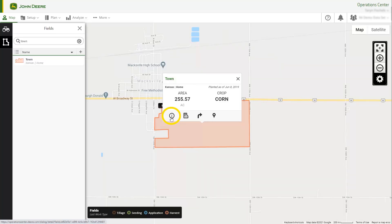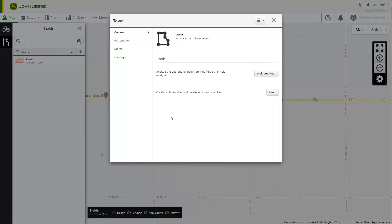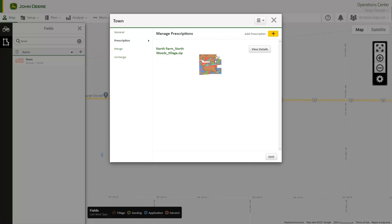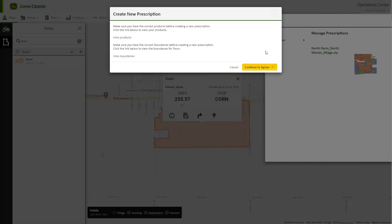Select the Details button on the Field Card, then select the Prescription tab. This is where you will see the prescriptions that are assigned to the field. Select the Add Prescription button, then select the Create New button, and select Continue to Agrian.